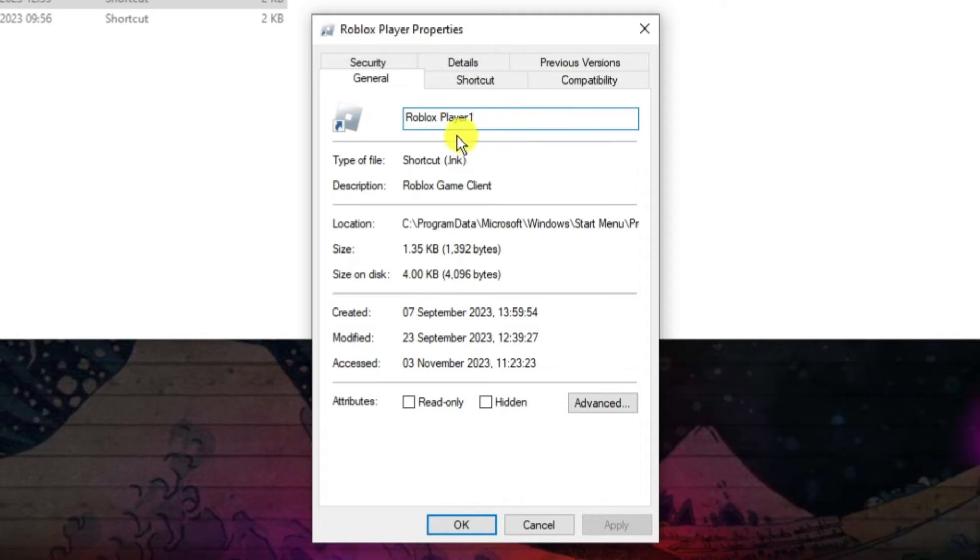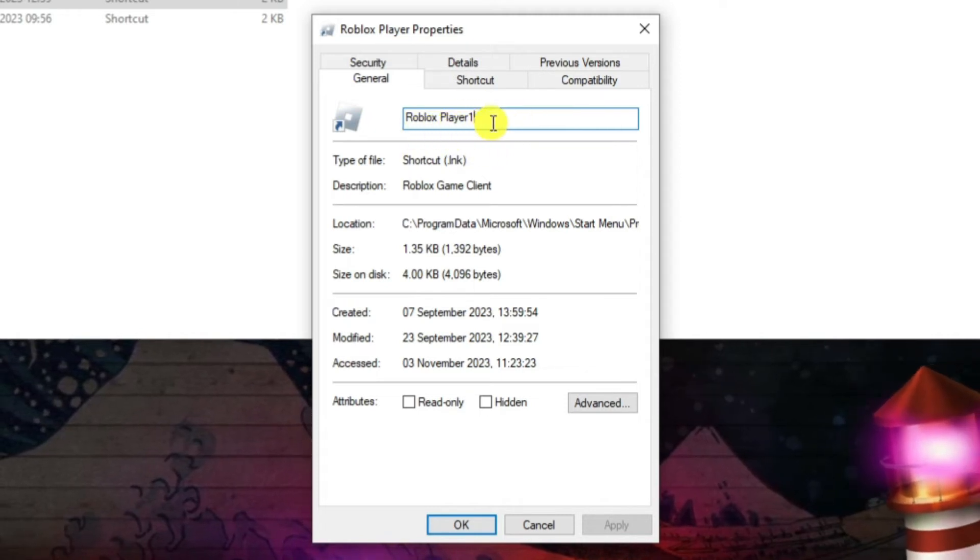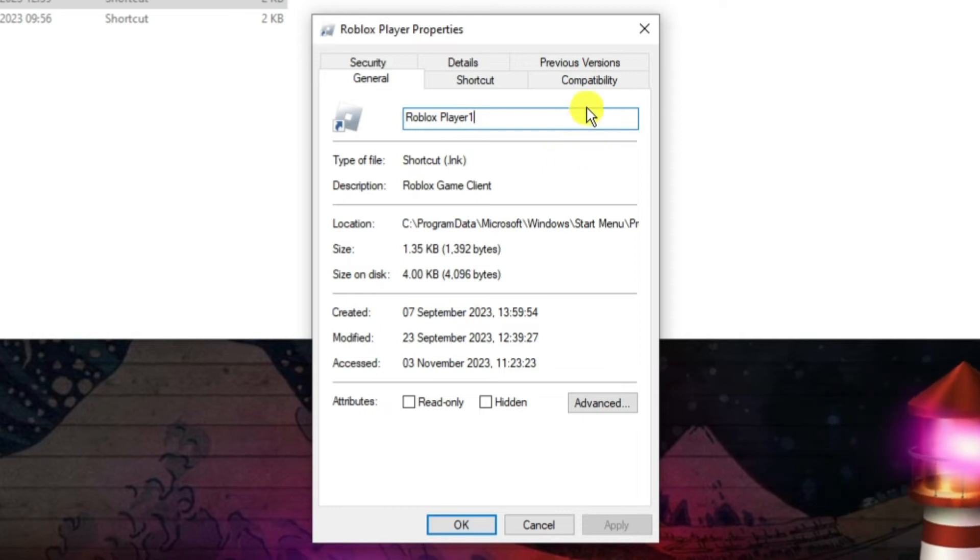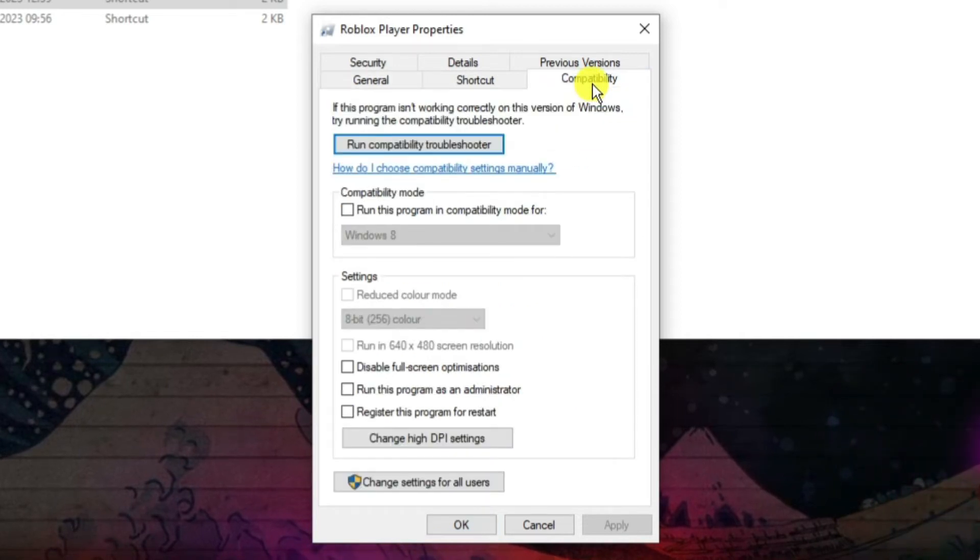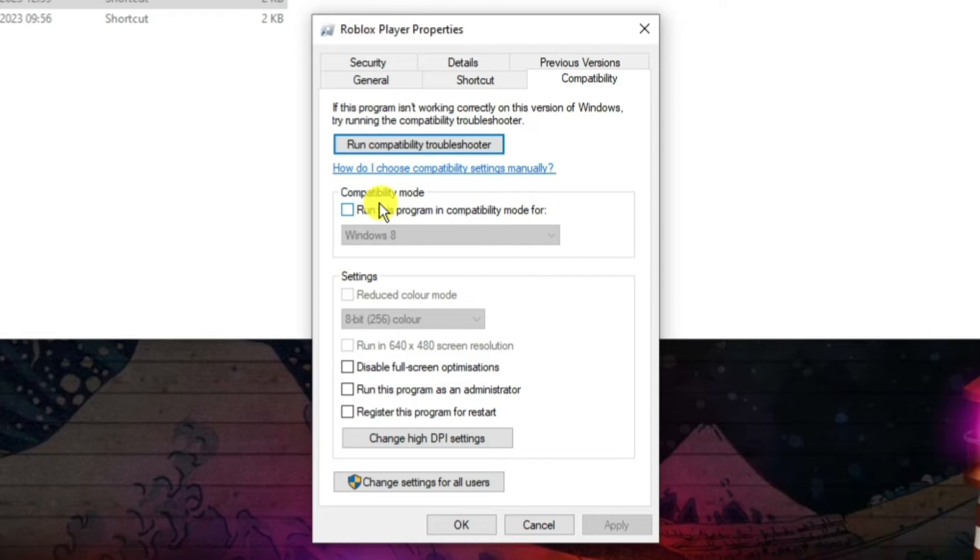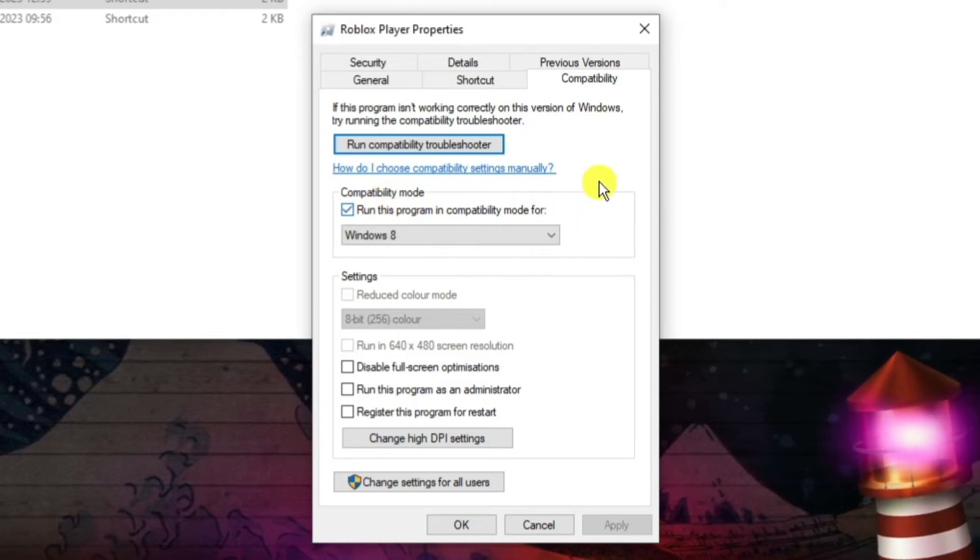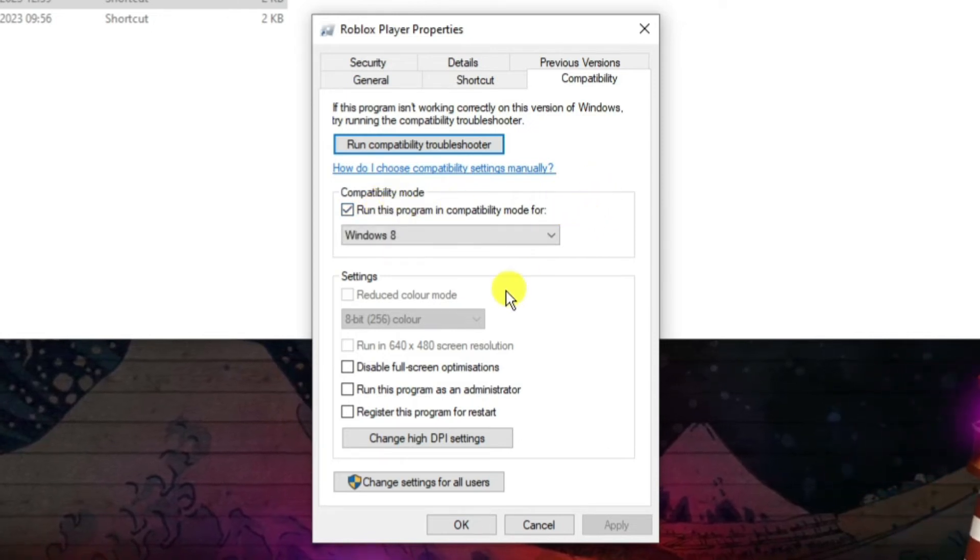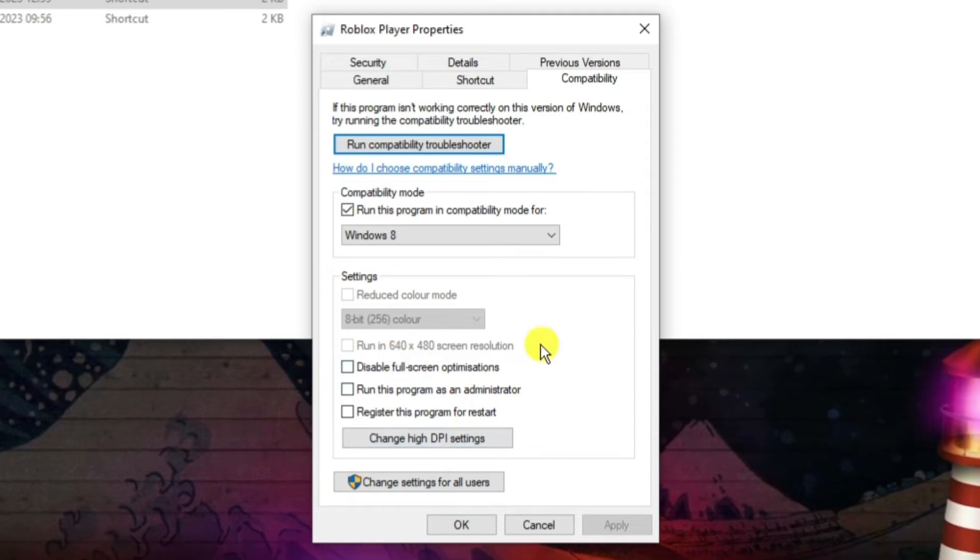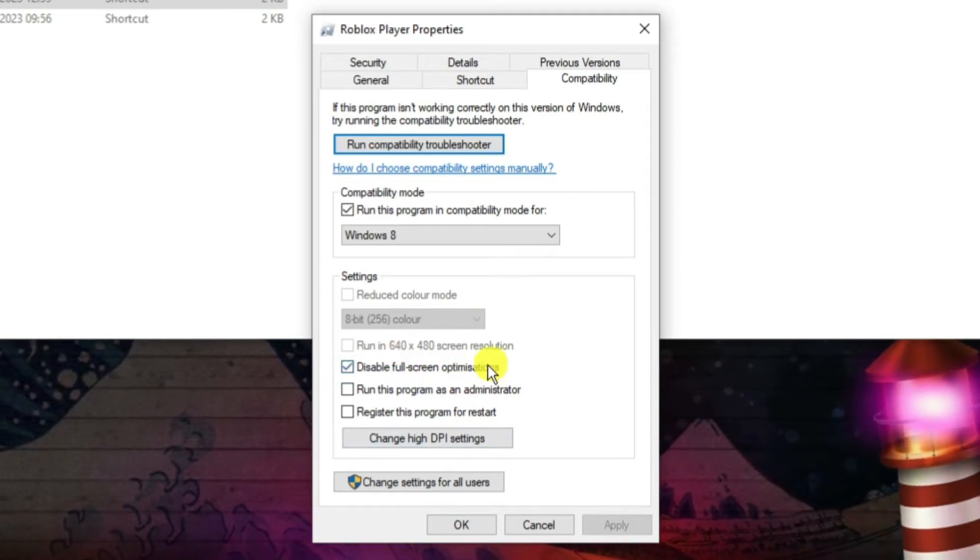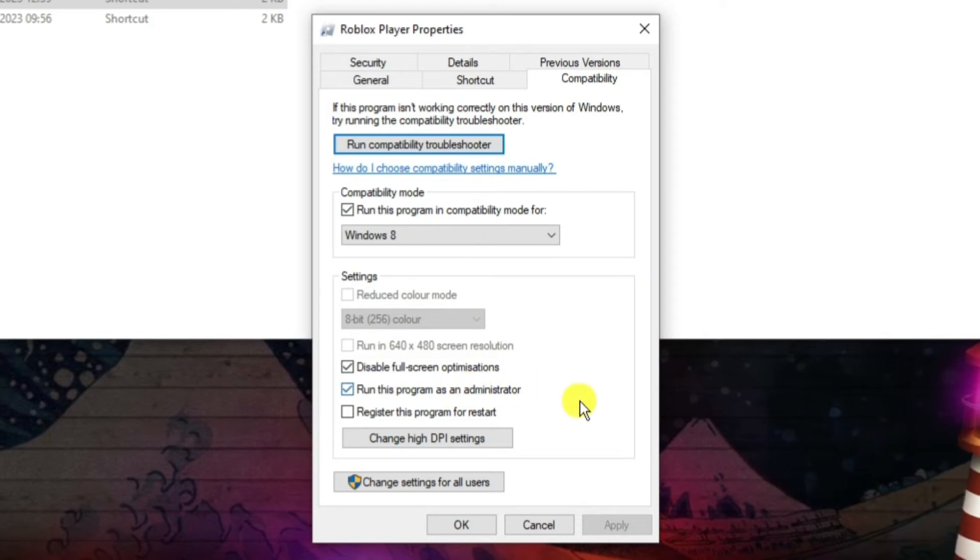So into the Roblox player it says Roblox space player one. Also what you want to do is come up to the top, press onto compatibility and you want to tick the box to run this program in compatibility mode. Leave this set to Windows 8 and also in the setting section down here go ahead and tick the disable full screen optimizations box and run this program as an administrator box.